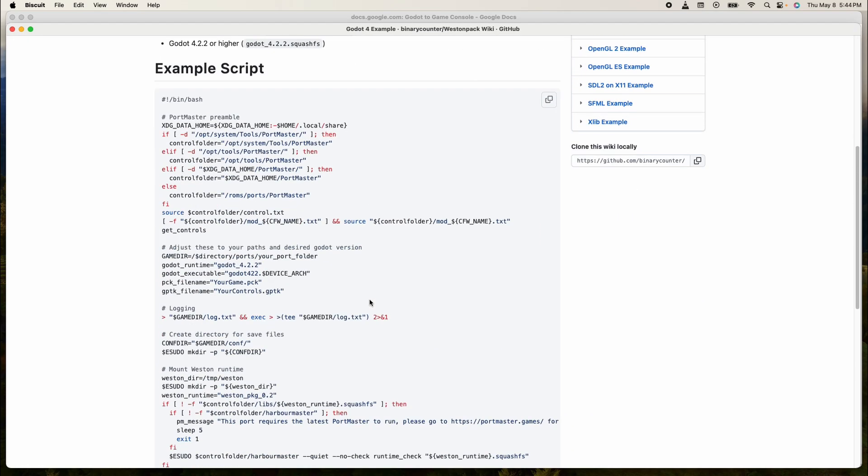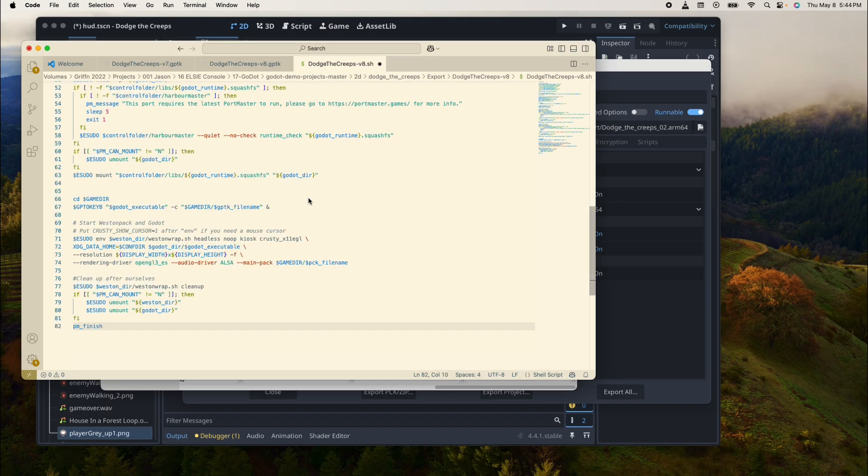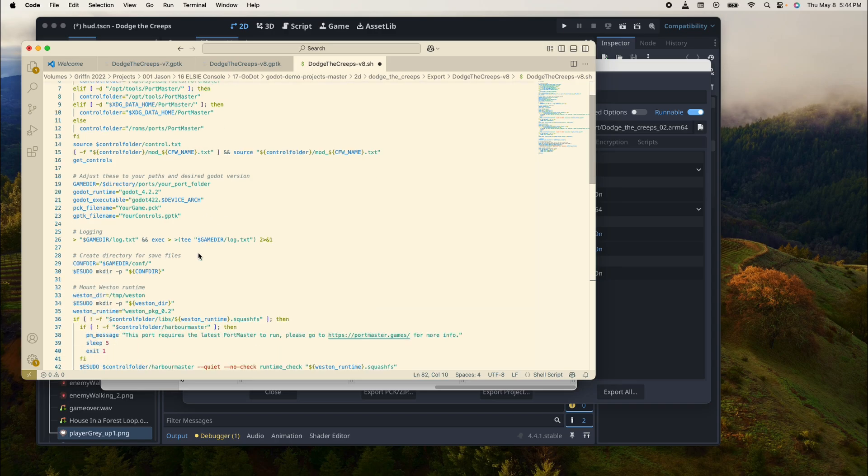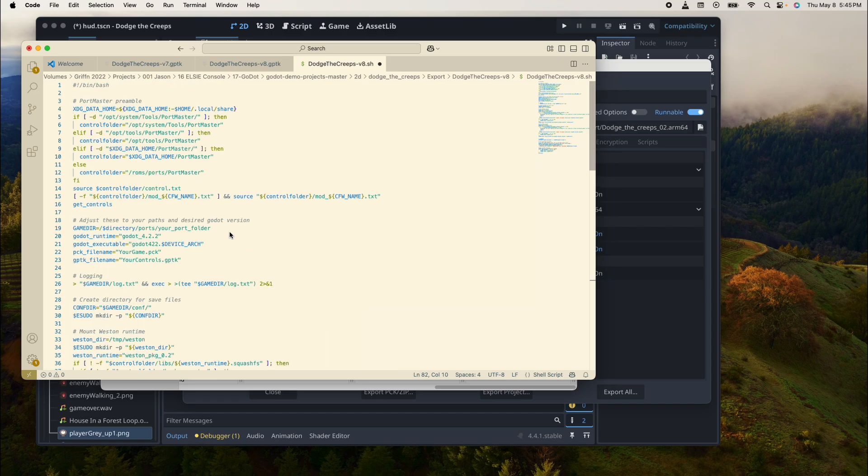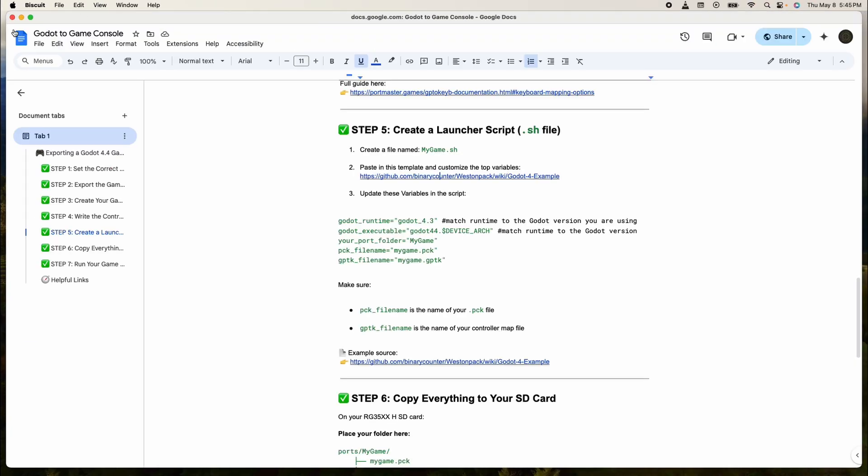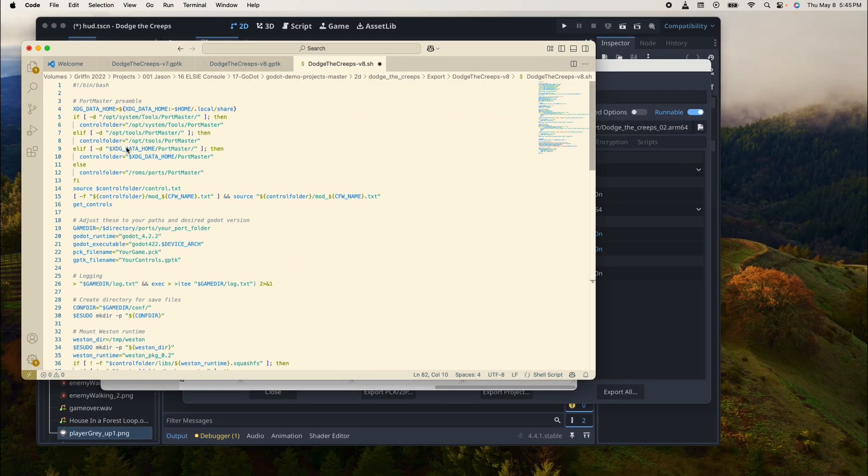This is the script that tells your machine what to do. It basically pulls up Portmaster and pulls in all of the information that your console needs to run the game. Now we need to update a couple of things. We need to update the Godot runtime, which is another thing of code that tells your device how to run it. We need the Godot 4.3 runtime.